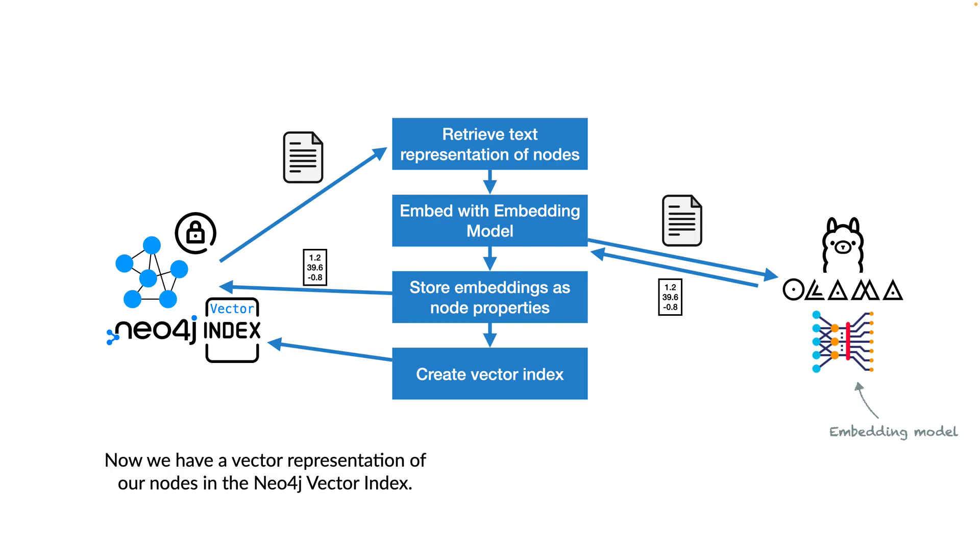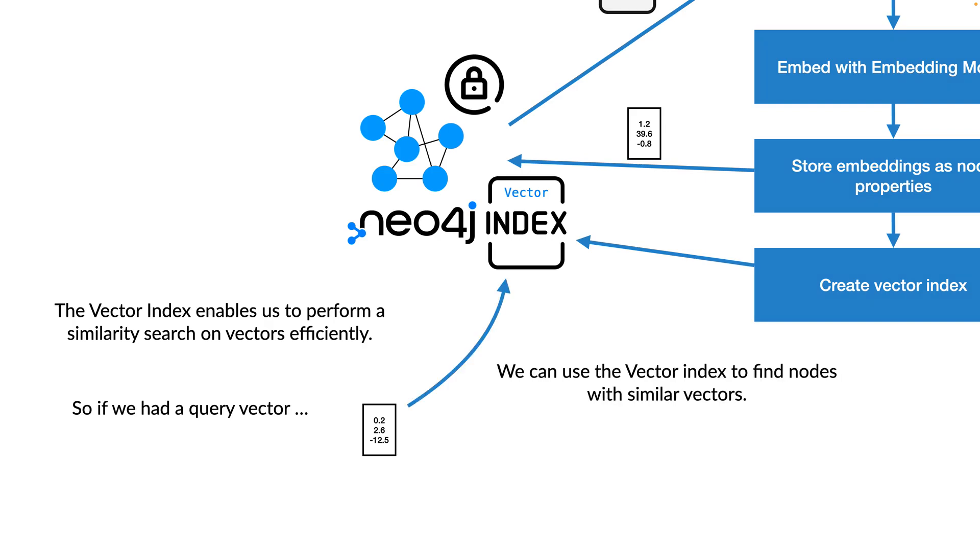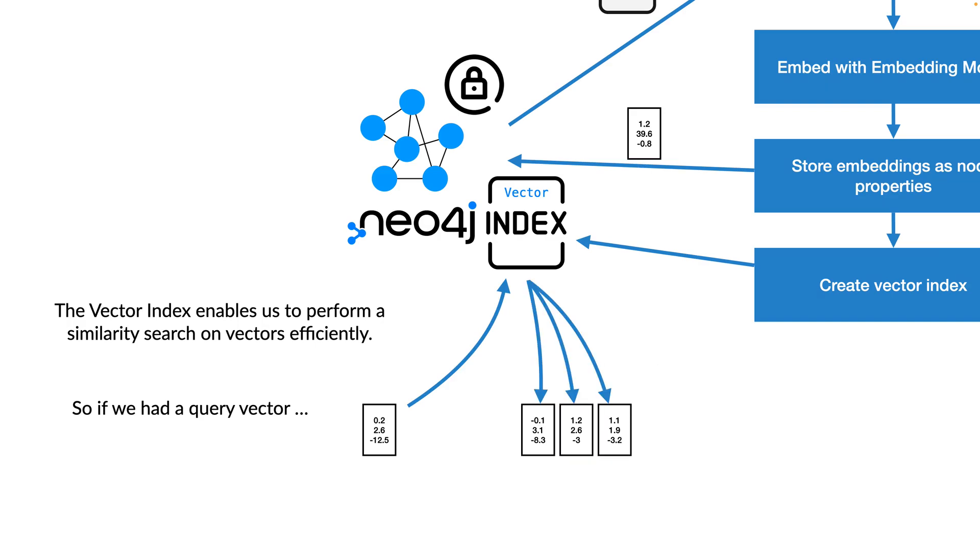Now we have vector representations of our nodes in the Neo4j vector store. The vector index enables us to perform a similarity search on vectors efficiently. So for example, if we had a query vector and performed a similarity search with the vector store, the vector store would return three or five or K similar vectors.